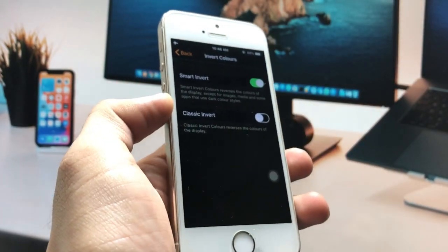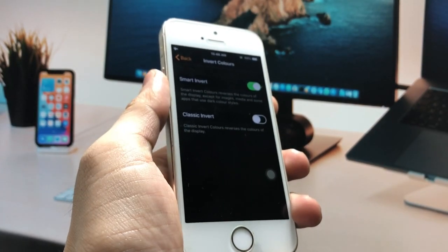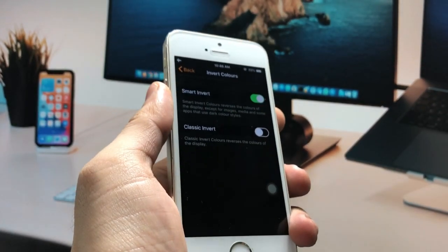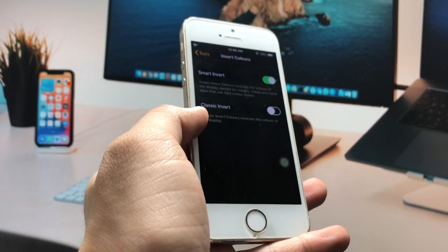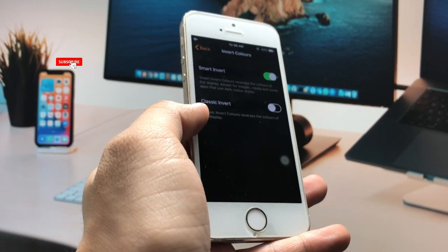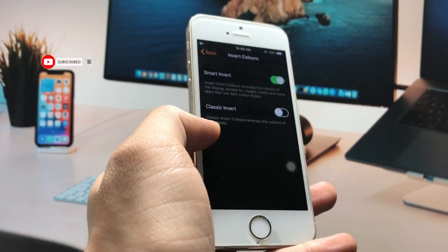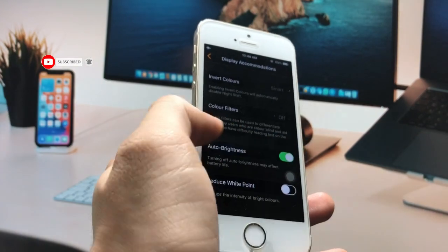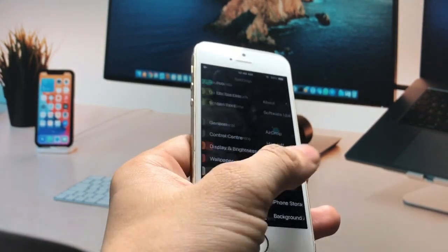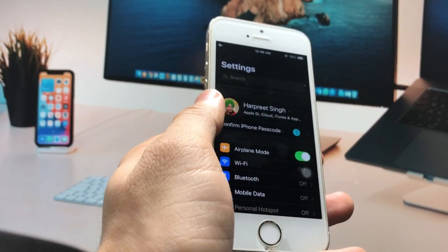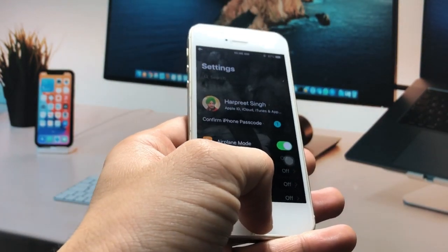Turn on the Smart Invert option. When you turn on Smart Invert, this will act as a dark mode for older iPhones. If you don't know about this iPhone feature, make sure to turn on Smart Invert so that you can easily enable the dark mode option on your older devices that are currently running on iOS 12.